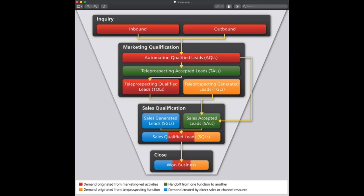Let's assume it gets all the way down to the sales qualified level. You probably have a lead scoring engine or something that gives you a directional predictability as to who is ready for a sales conversation and who is not. We all know that a lot of those processes are directional at best.